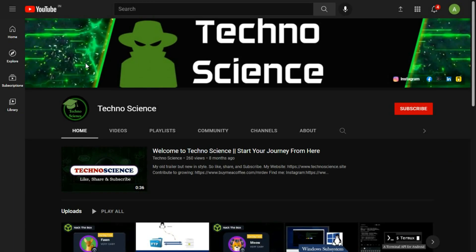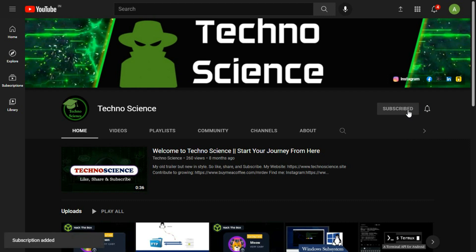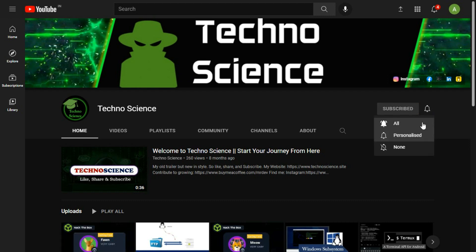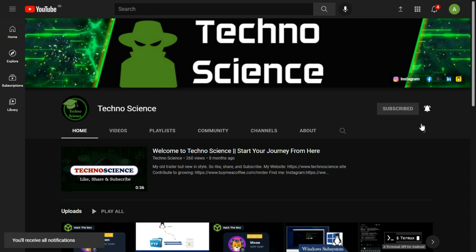Before we go and set up our server, make sure you have subscribed to my YouTube channel. If you have not yet done click the subscribe button now and also press the bell icon to stay updated with my upcoming videos.